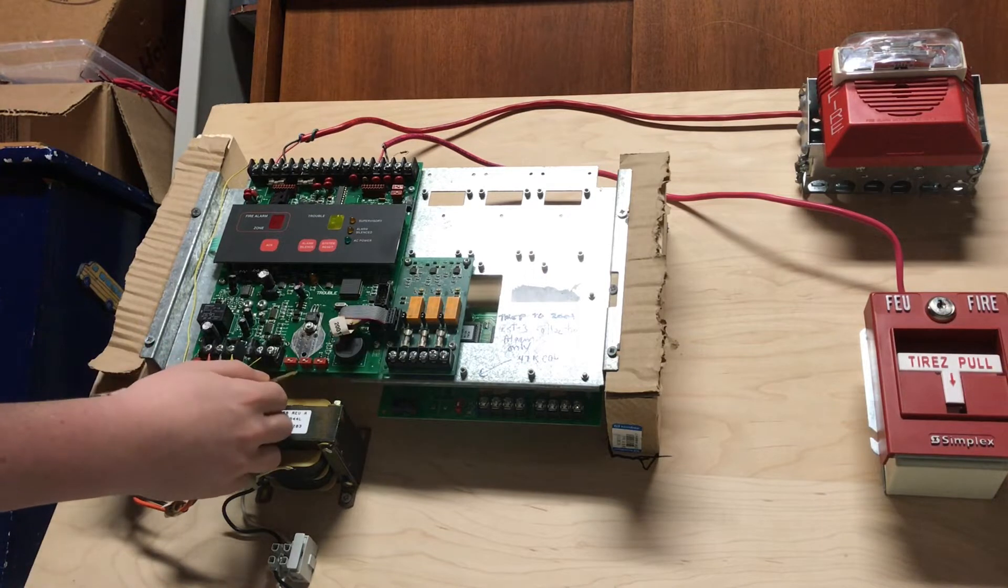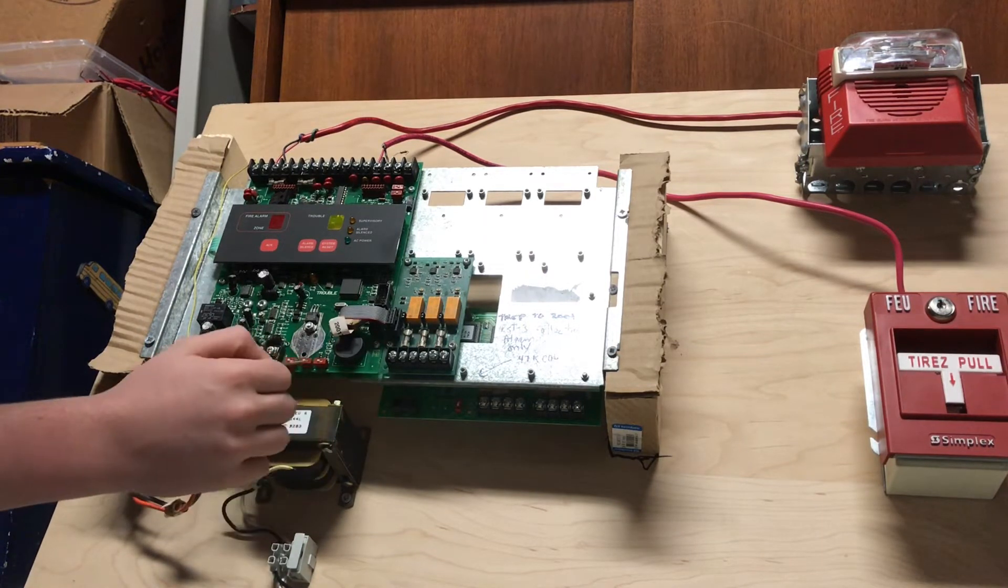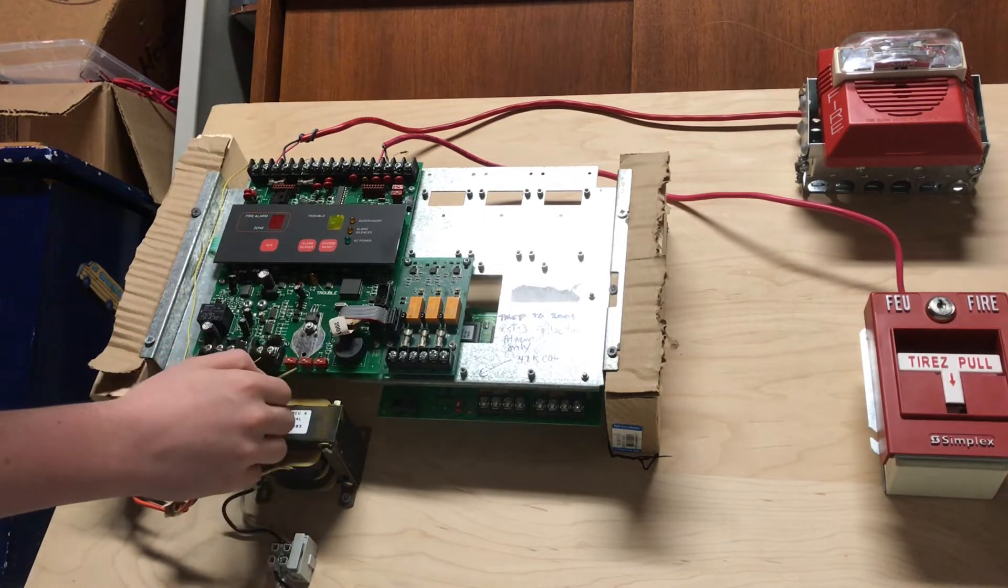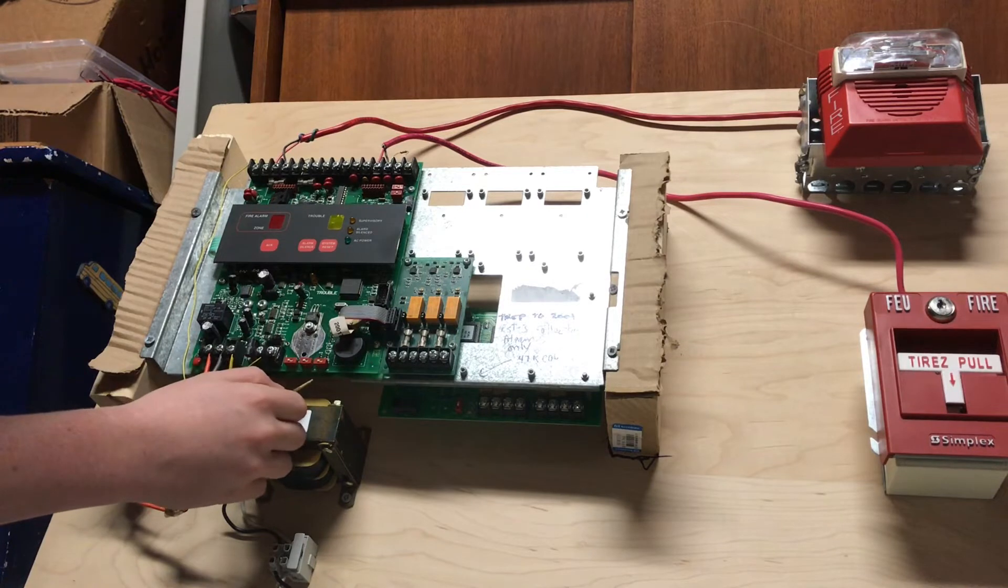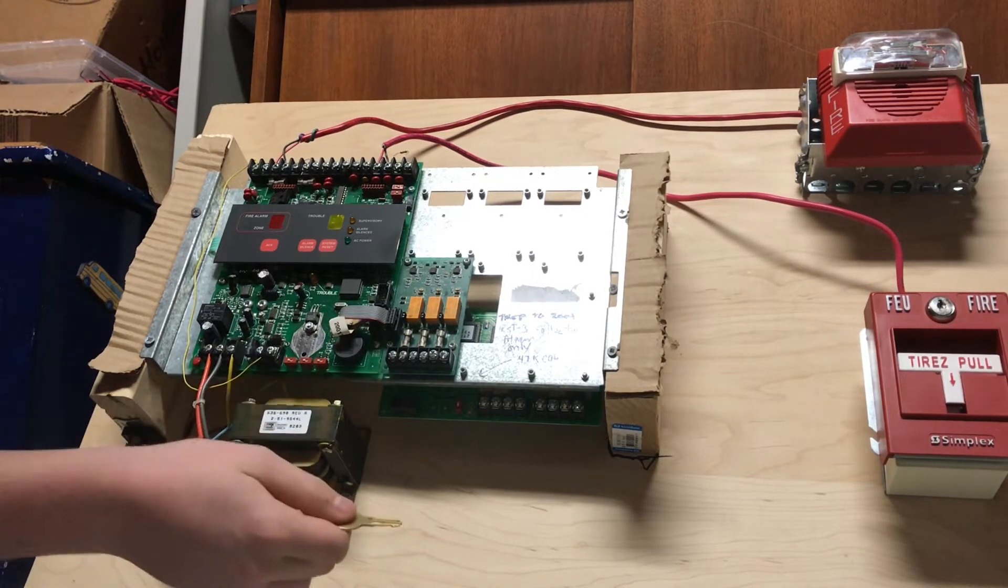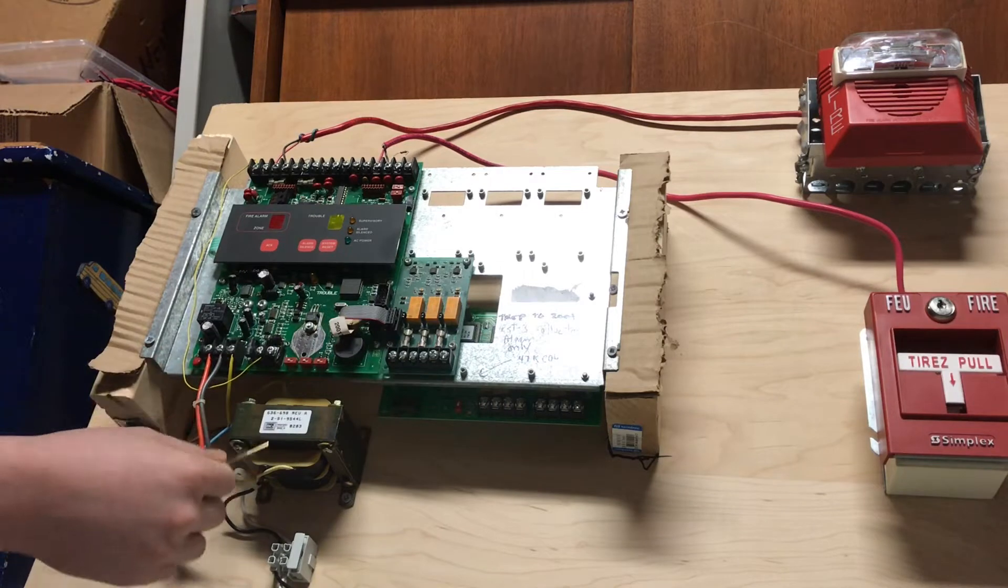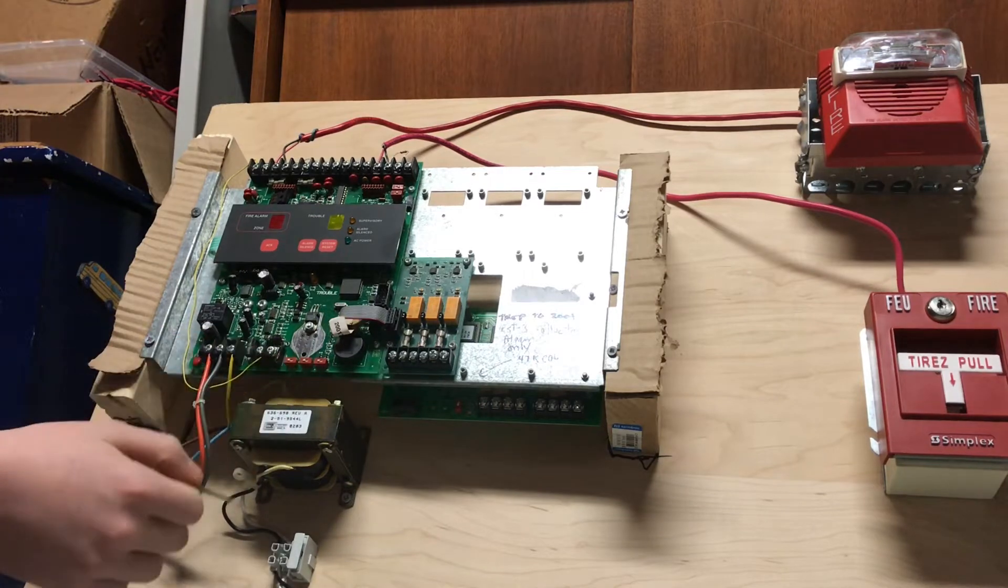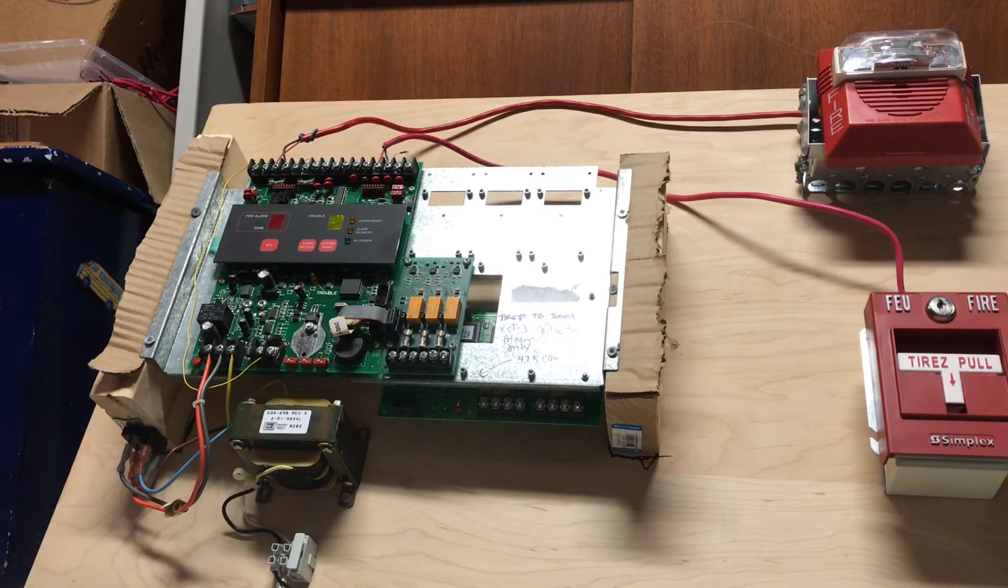Down here, you have three more terminals. This one is for programming, I will go into programming later. You have your walk test, and you have your alarm outputs disconnect. This will disconnect things like the alarm relays and the NACs.